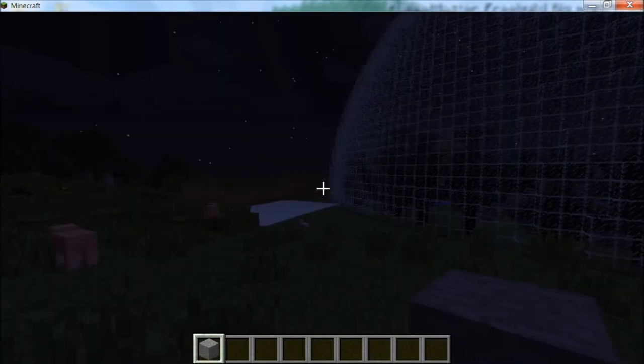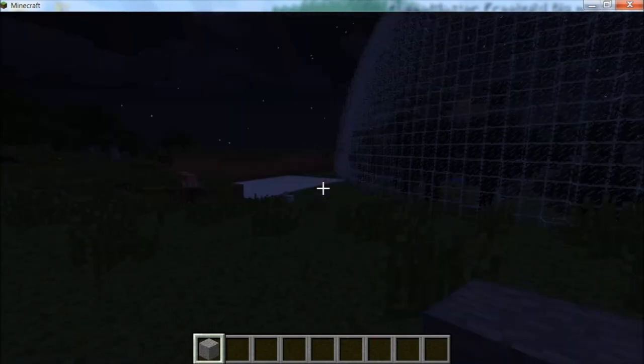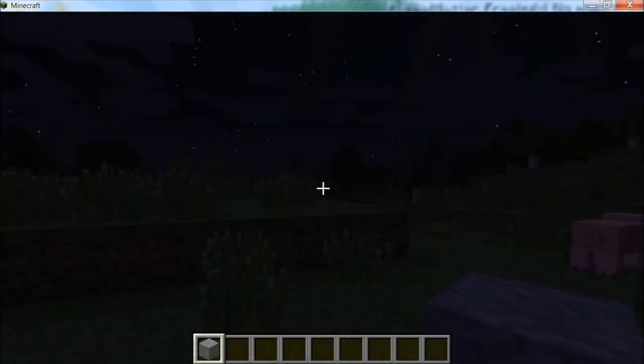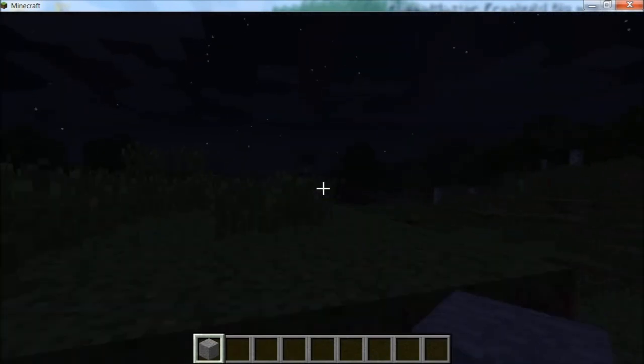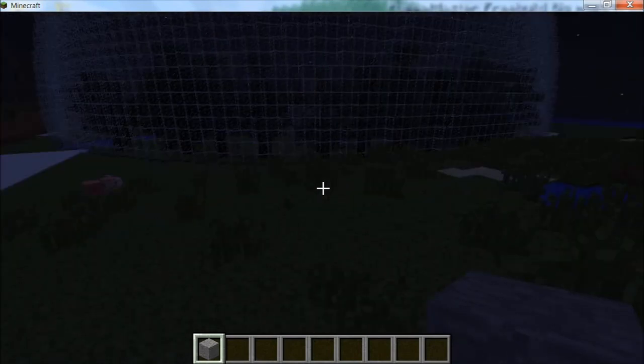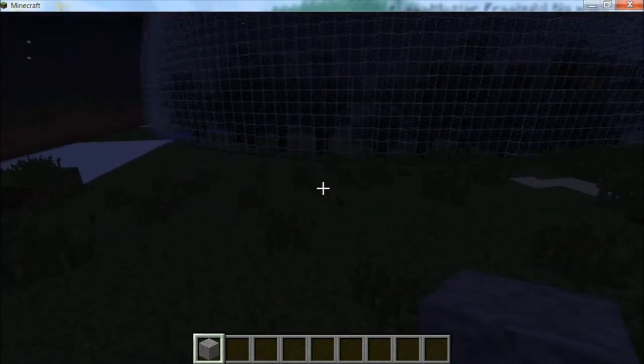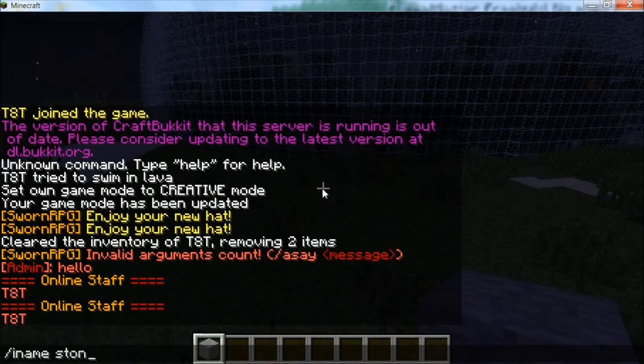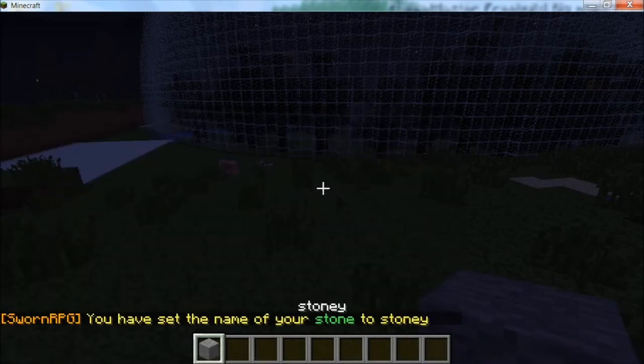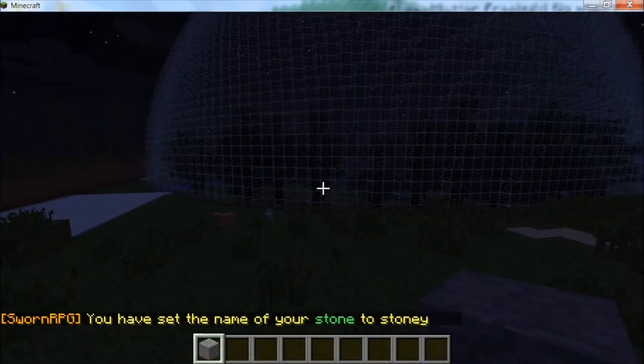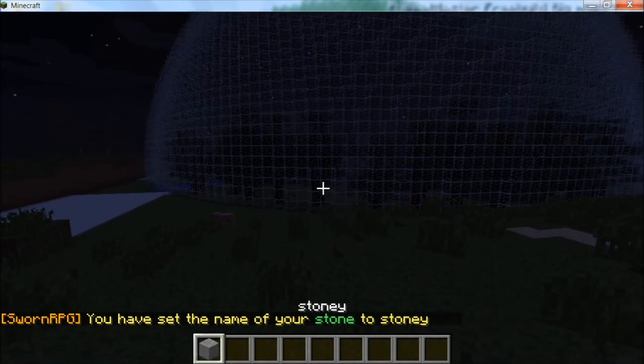The other thing that SwarmRPG has is where the item you're holding in your hand you can rename instead of just stone. Slash i name and then you tell the name you want it to be. Stony, I'm just gonna say that. So now it's renamed to Stony.